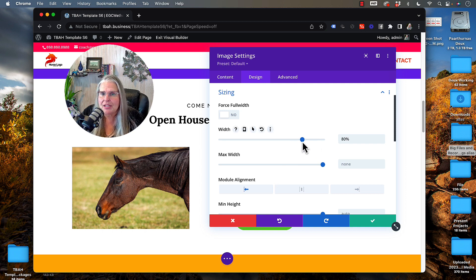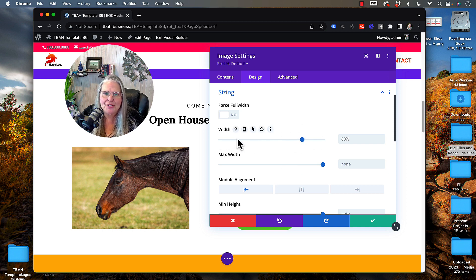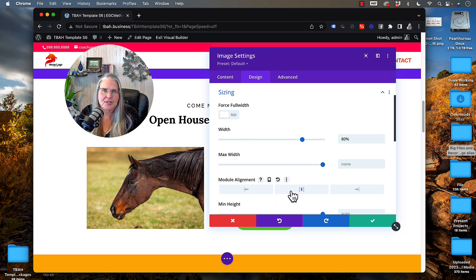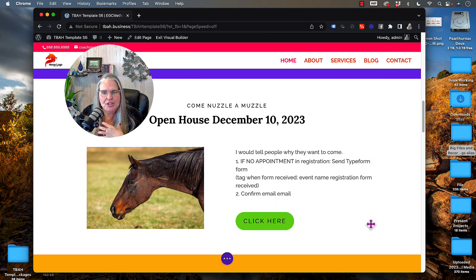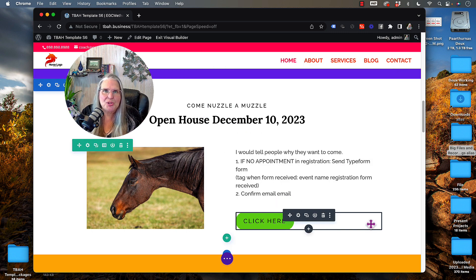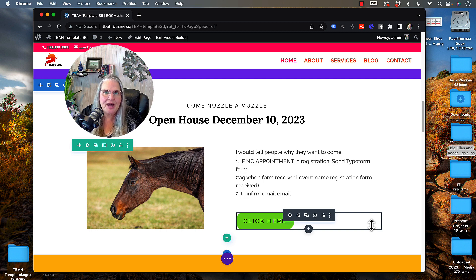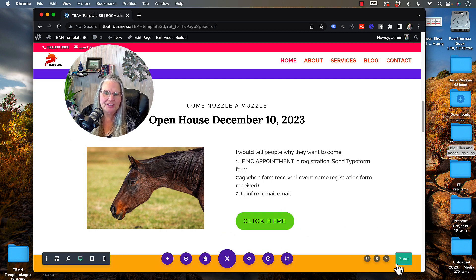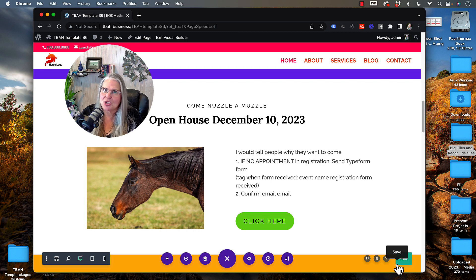But that's all I need to do, just adjust this a little bit and that's going to adjust my image. Then I'm going to click my checkbox to solidify that change and then three dots and save if I'm happy with how it looks. Just that easy.